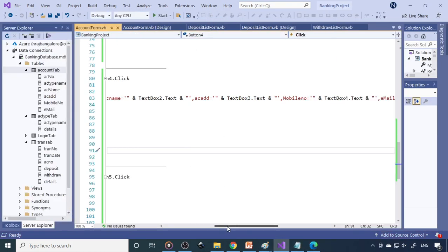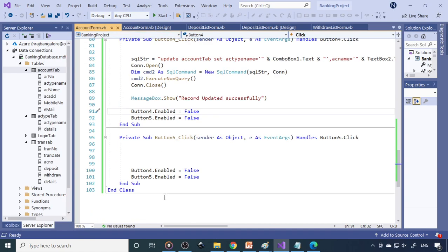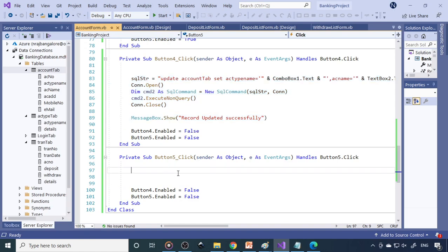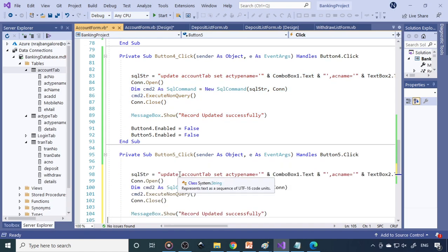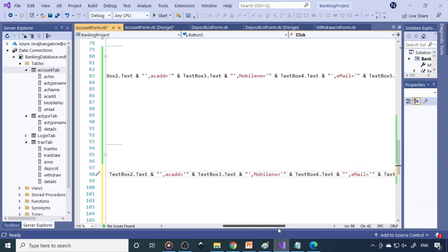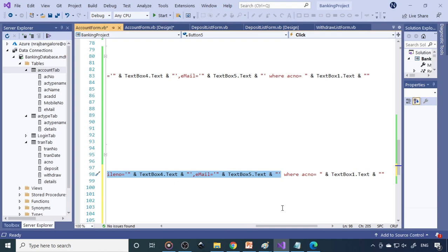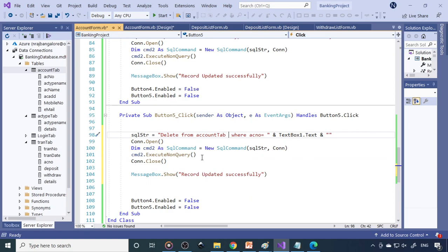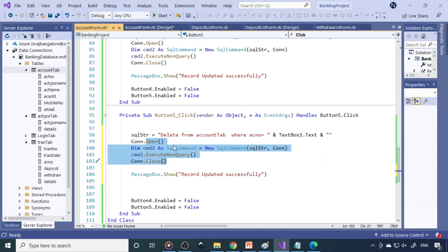Next is delete. To write the delete code, copy the update code and paste it. Change the SQL statement to: DELETE FROM account_tab WHERE account_number = textbox1.text. The rest of the code is almost the same — only the SQL statement changes, but the method of executing it is almost the same. Then show 'Record deleted successfully'.